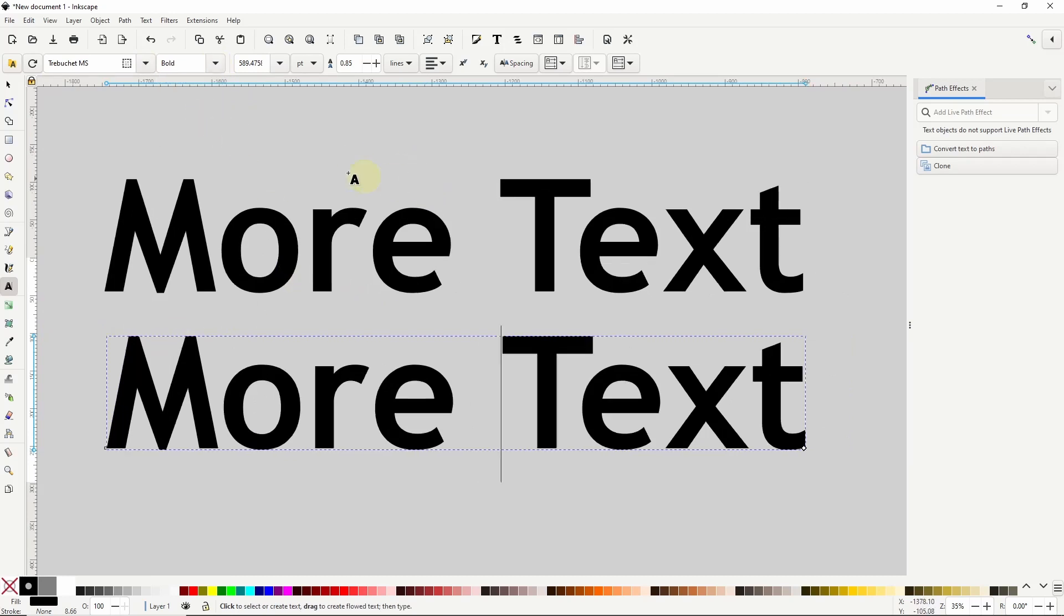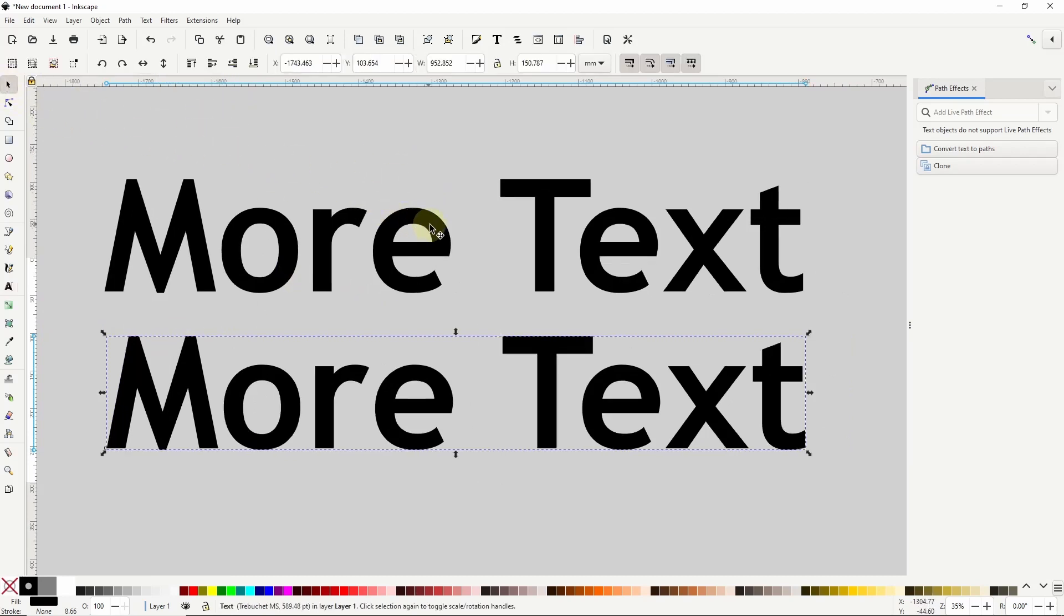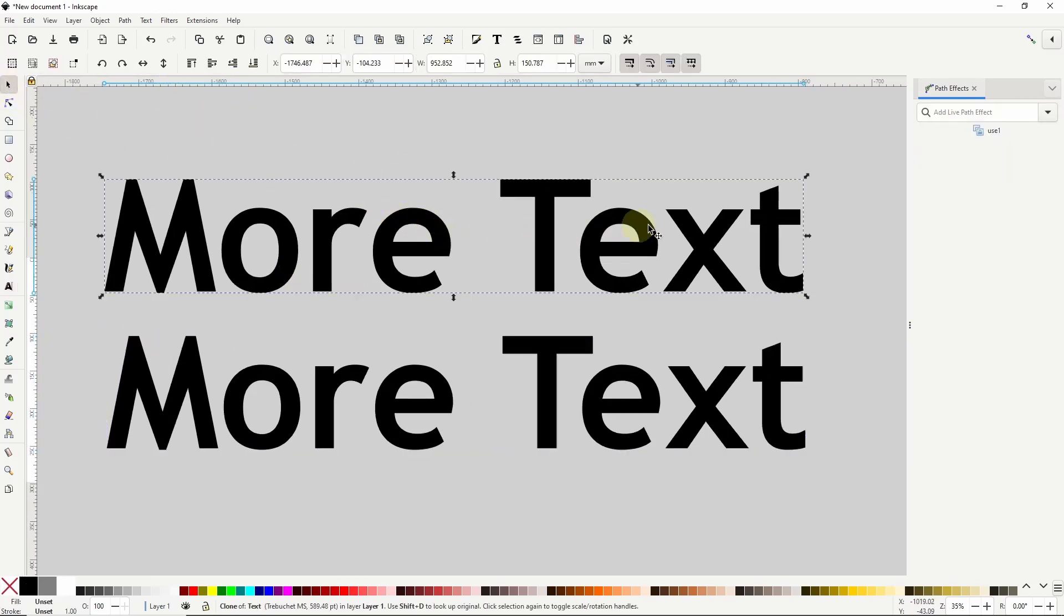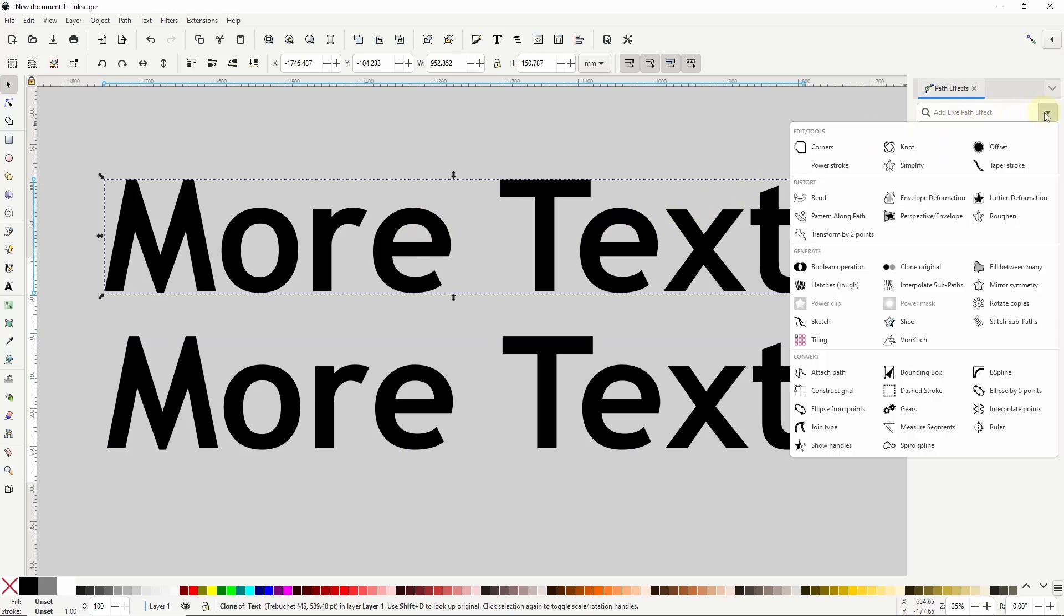Now if we select the clone again and take a look in the path effects dialog, the add live path effect option is now enabled. If we click the arrow button here it will show all the available path effects. This means that we can add a path effect to the clone. So let's go with offset here.